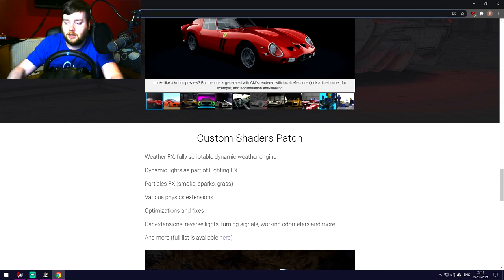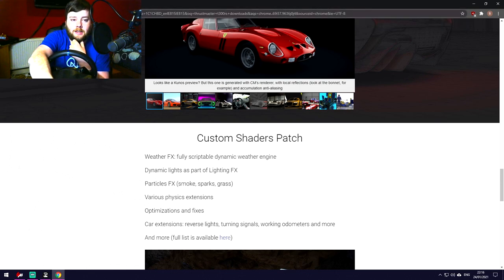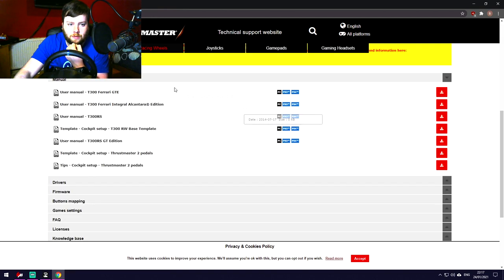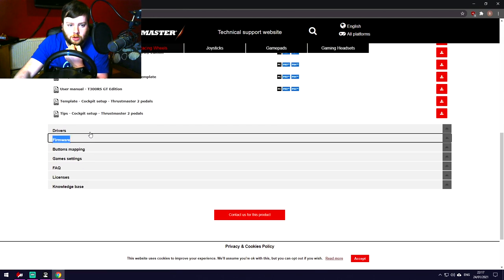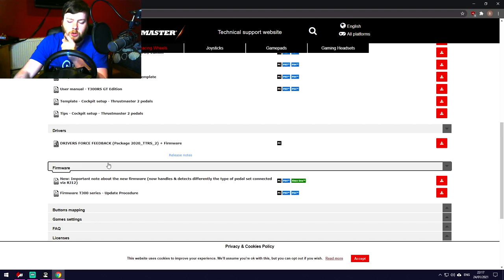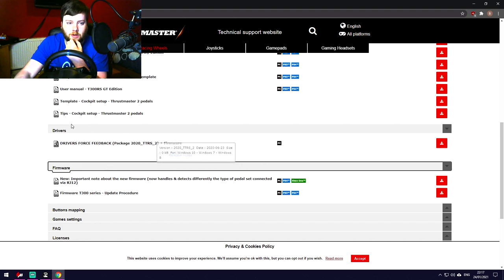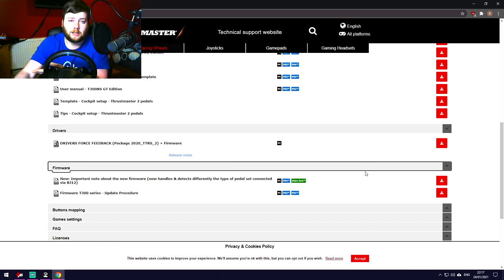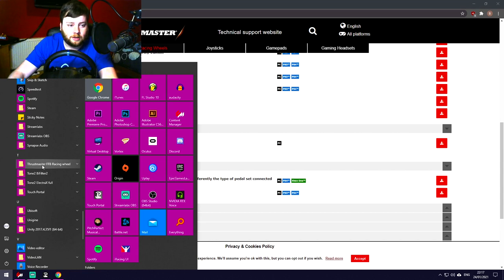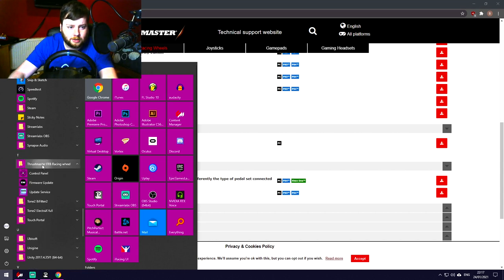Search 'Thrustmaster T300RS downloads' to find the support section on the Thrustmaster site. Go to Drivers and Firmware and update to the latest drivers and firmware. It's the same as installing anything: run the exe, follow the on-screen instructions, and you should be good to go.